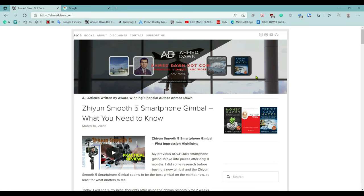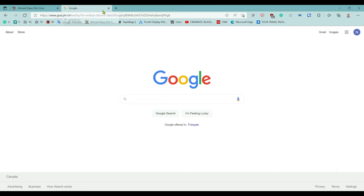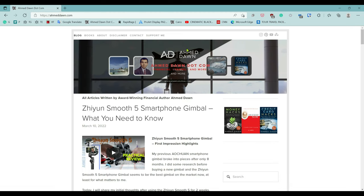So let's say you have several browsers open and accidentally you close one browser. For example, we'll close Google here, and I'll show you how you can recover that closed tab in Microsoft Edge.